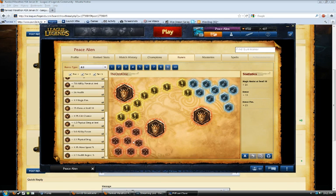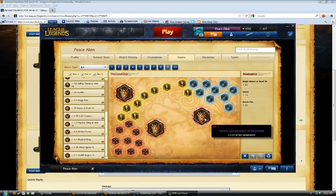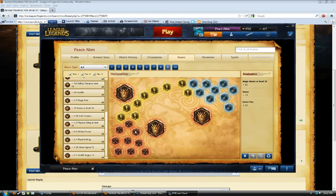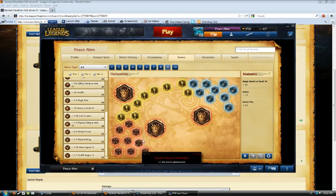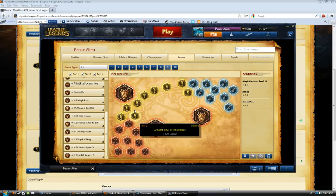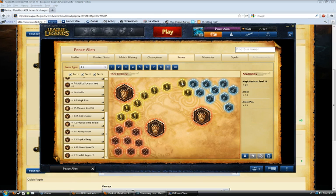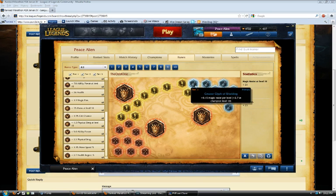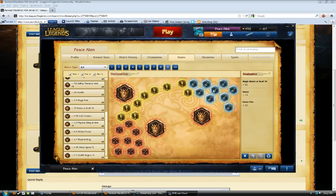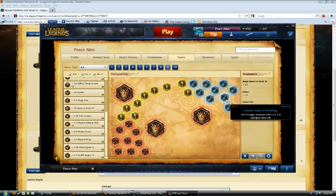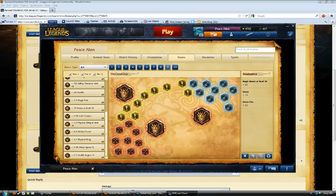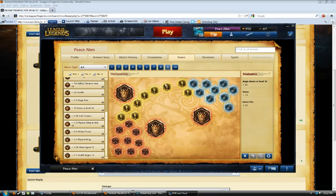So how I play Jarvan is 9 Armor Pen Reds, Armor Yellows, Magic Resist Per Level Blues, 3 Armor Pen Quintessences.